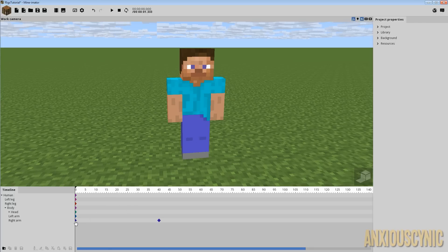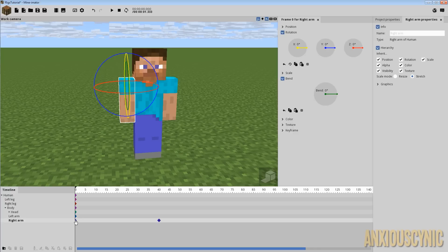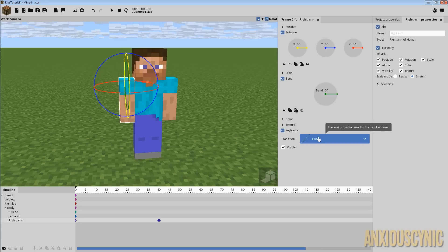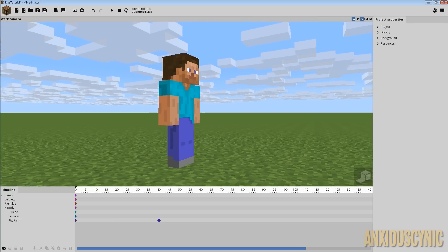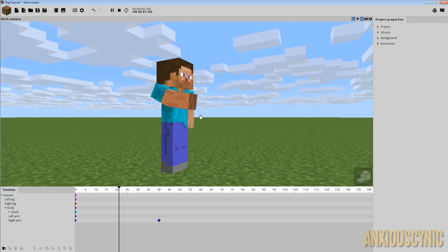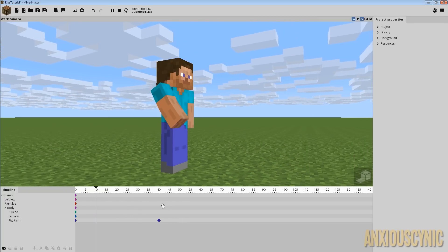But basically, the solution to this is you have to understand how keyframes work. So by default, if I click on this keyframe here, you'll see this panel comes out and we go to keyframe and you'll see the transition is set to linear. And what that means is the movement between keyframes is going to take place linearly. And as you can see, it's just a straight line of movement as we go from one position to the next.